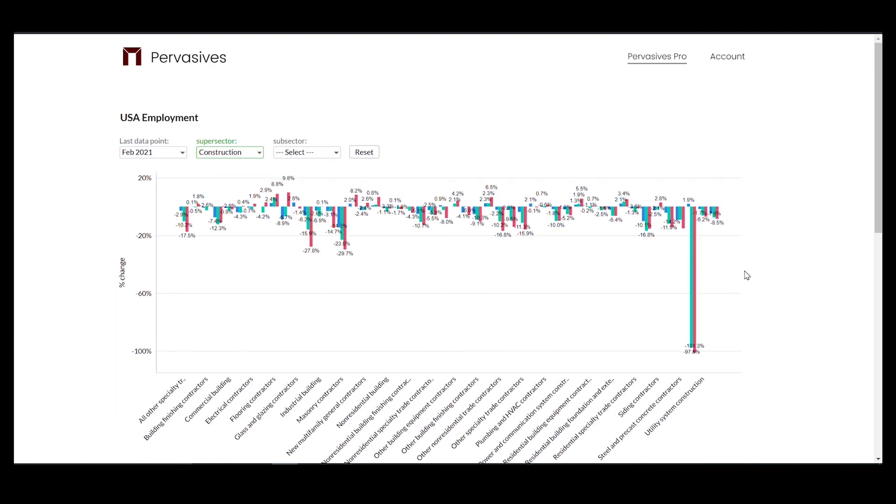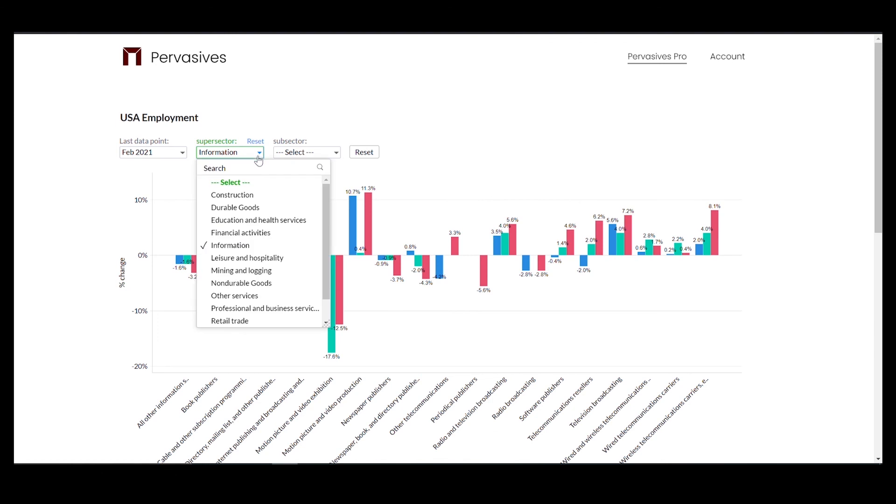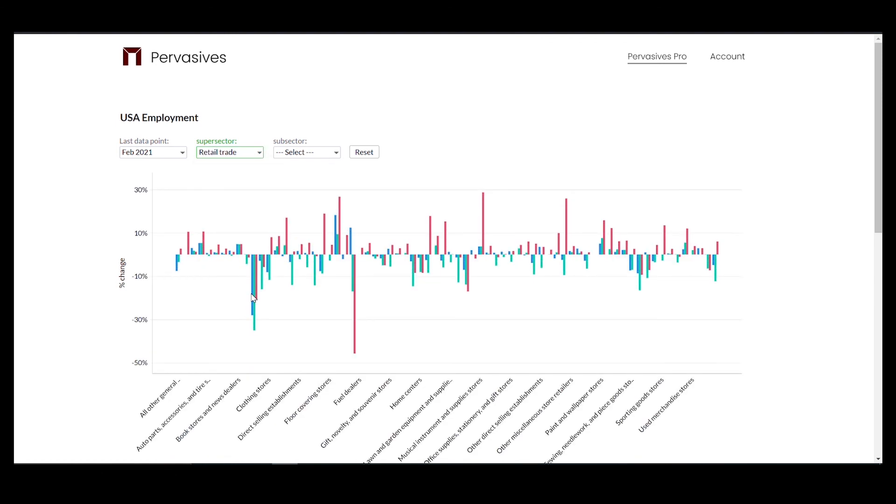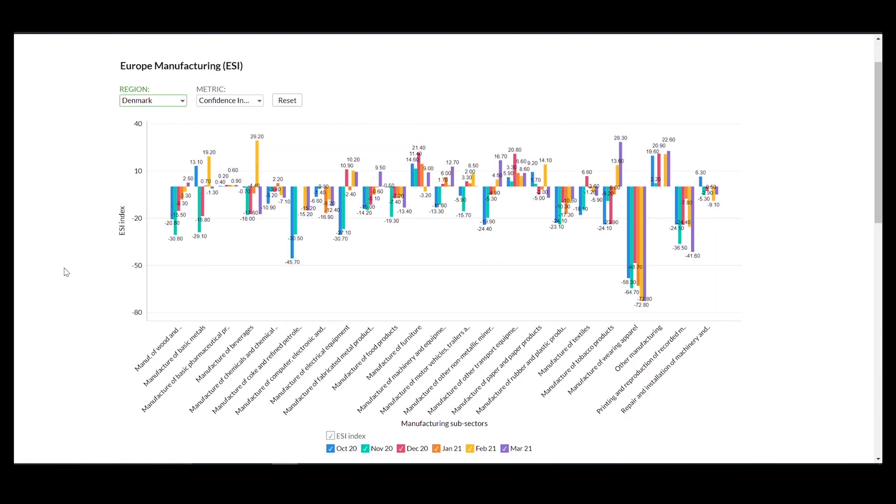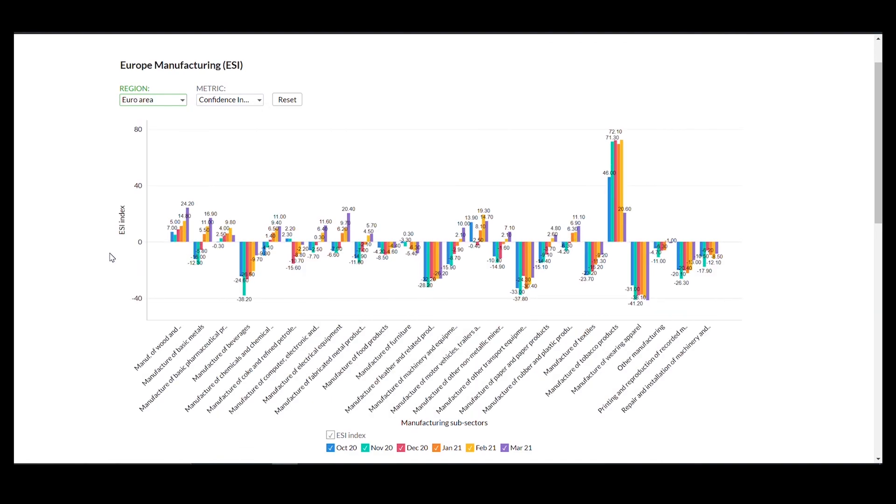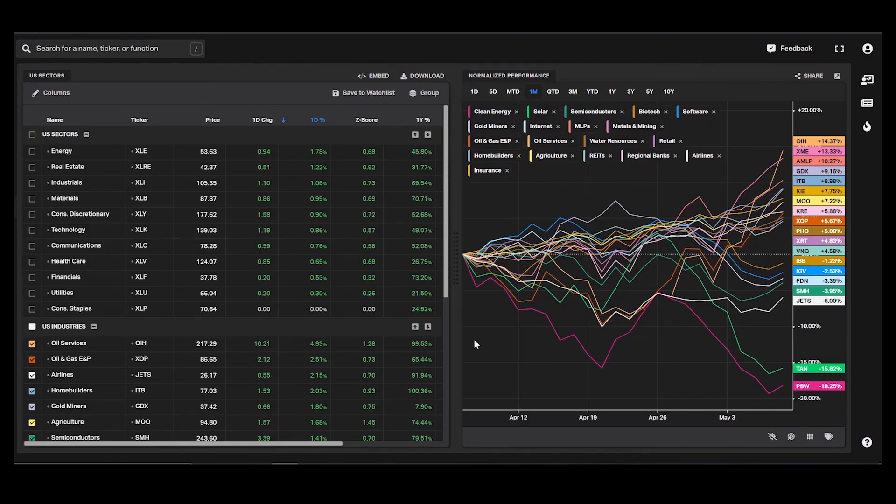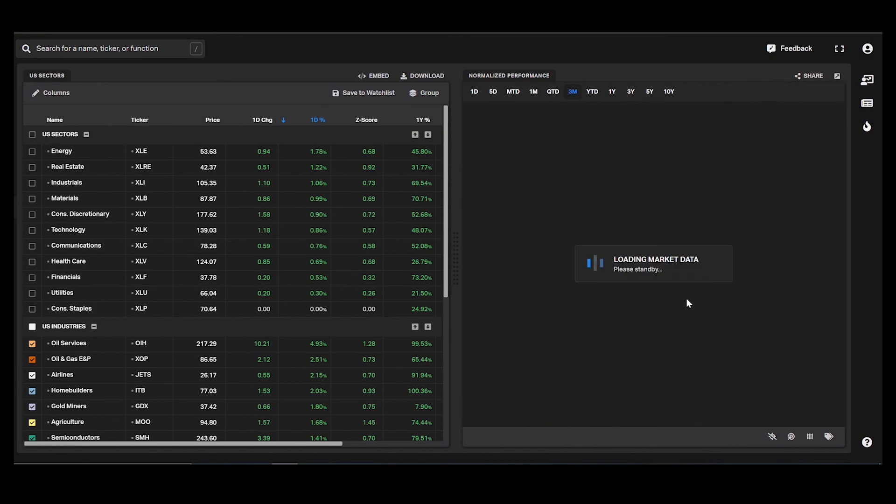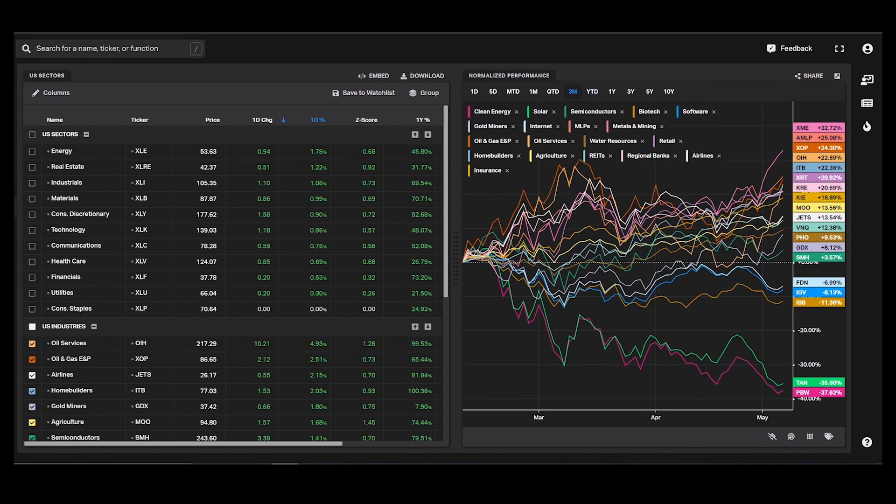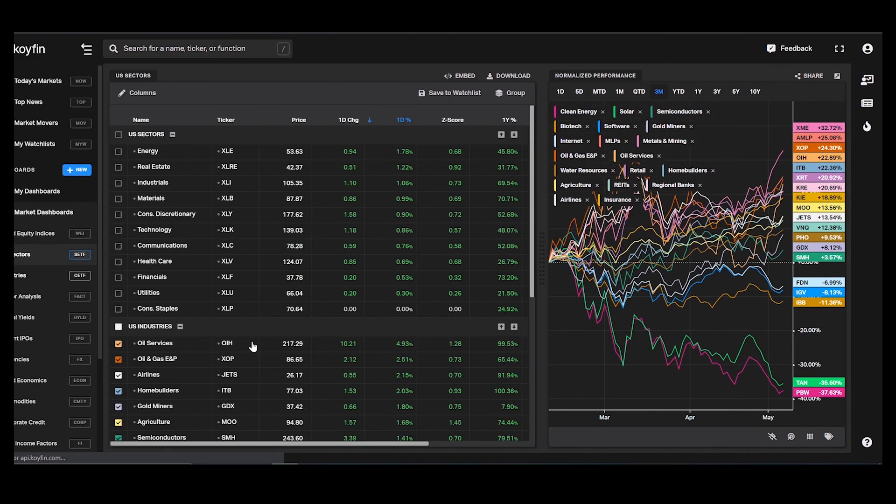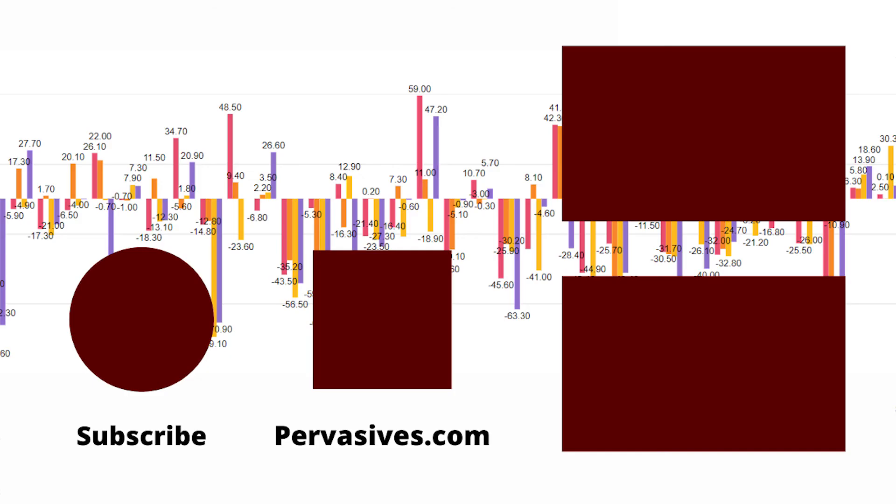So what can Pervasives do for you? Get sector and industry short-term economic data that we collect, thousands of unstructured data that we compile and process so you can get what matters. Go to pervasives.com today and explore which industries and sectors are growing or contracting. See you now on Twitter.